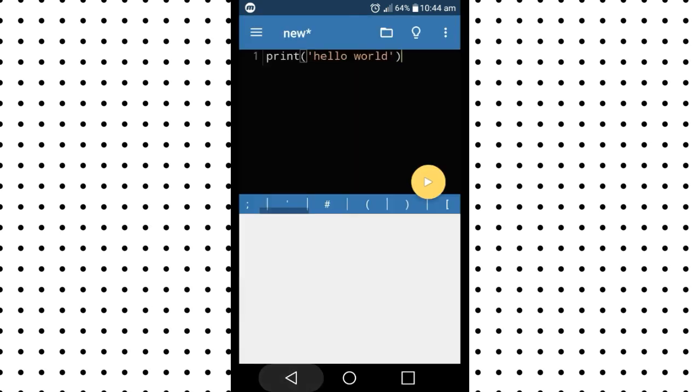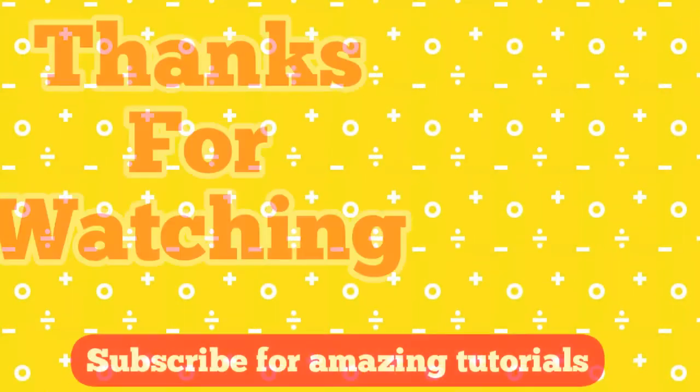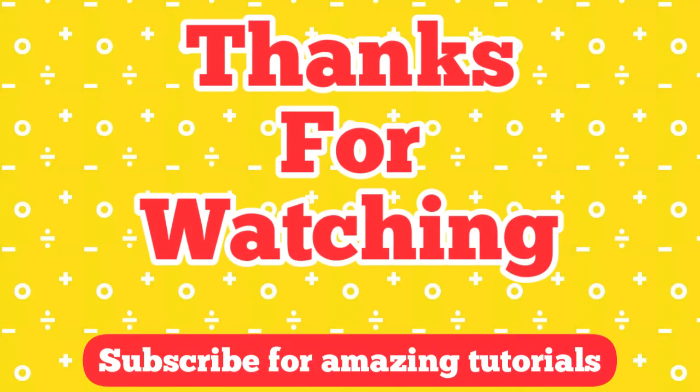Hope you like this tutorial. Don't forget to like and subscribe and comment your thoughts below.